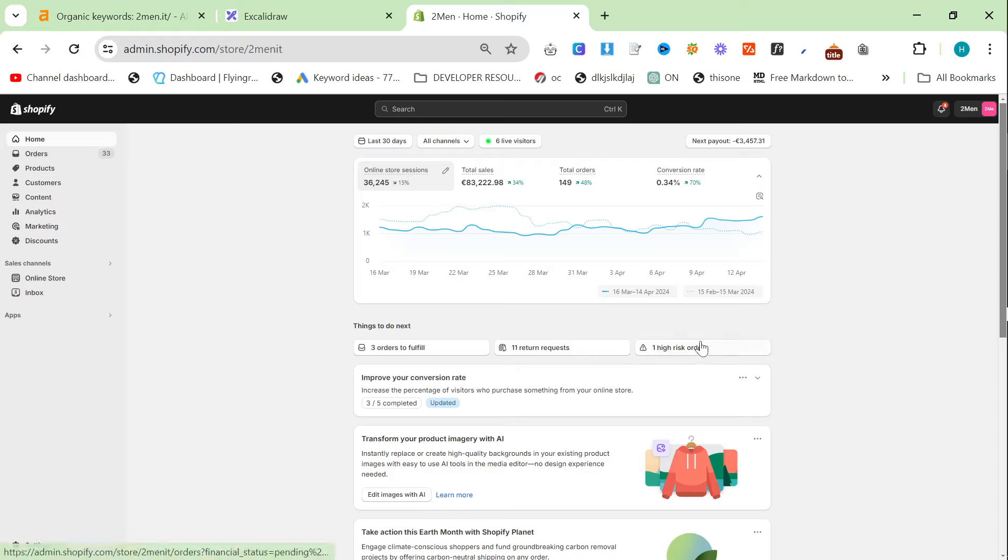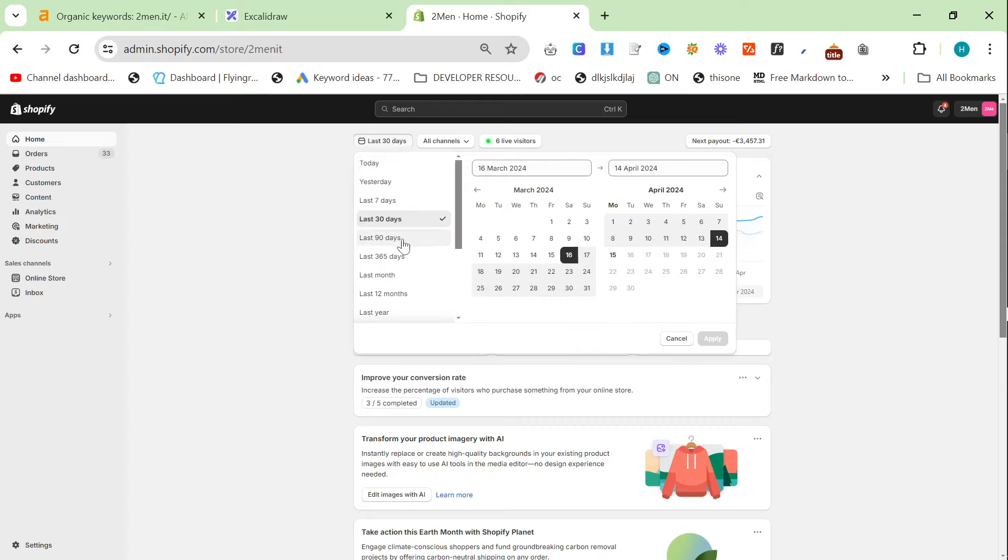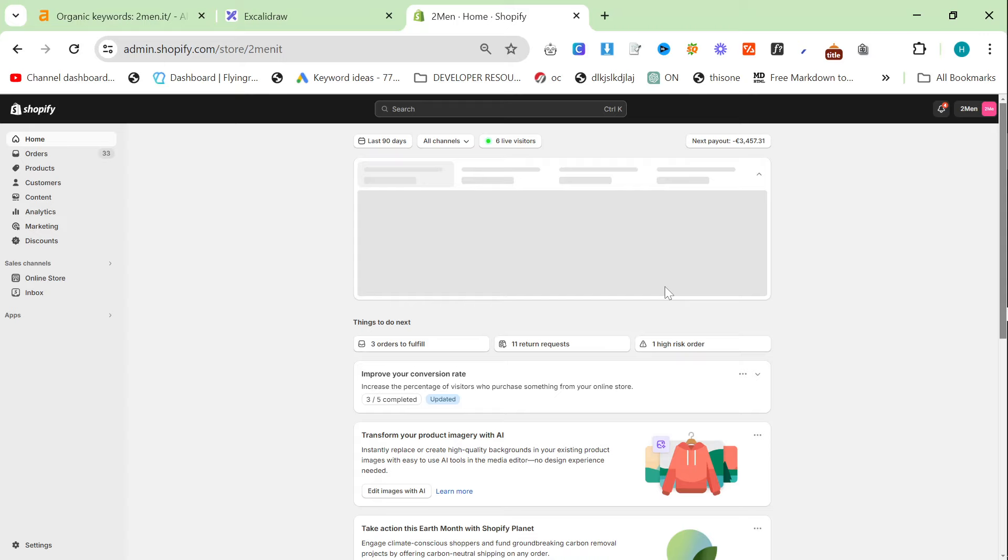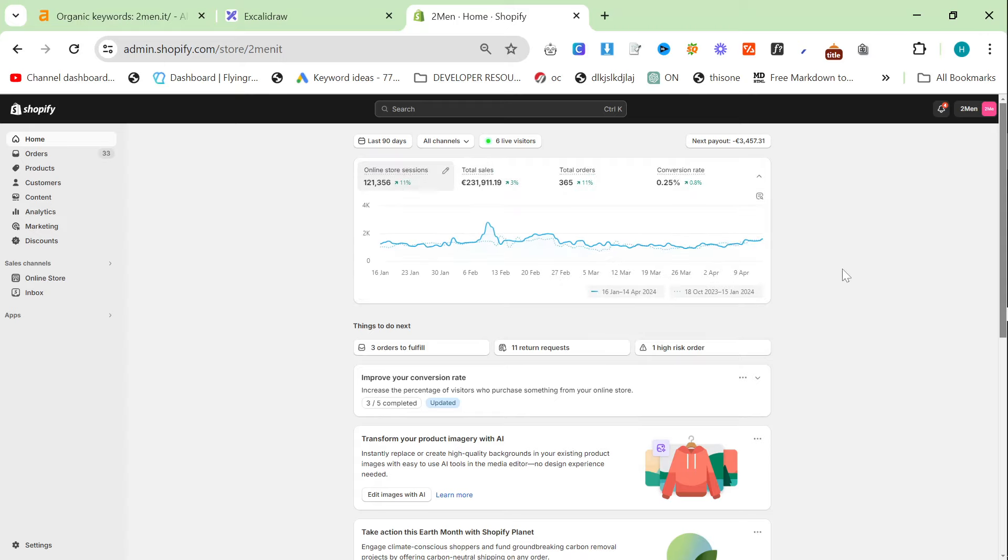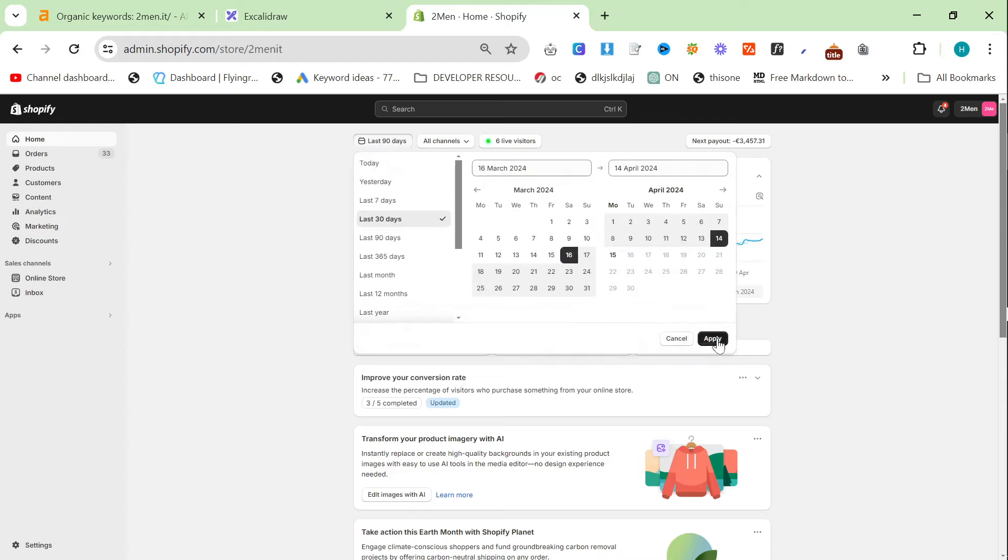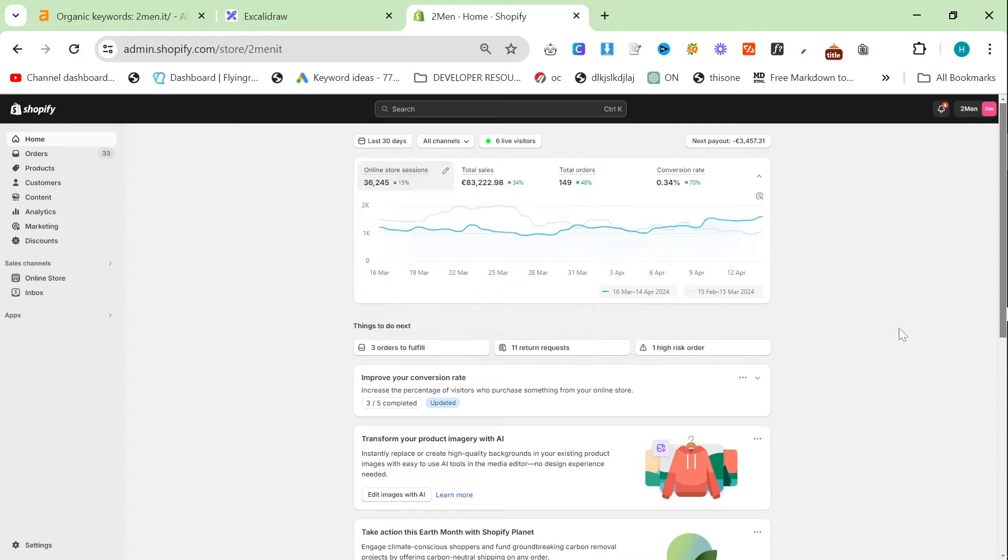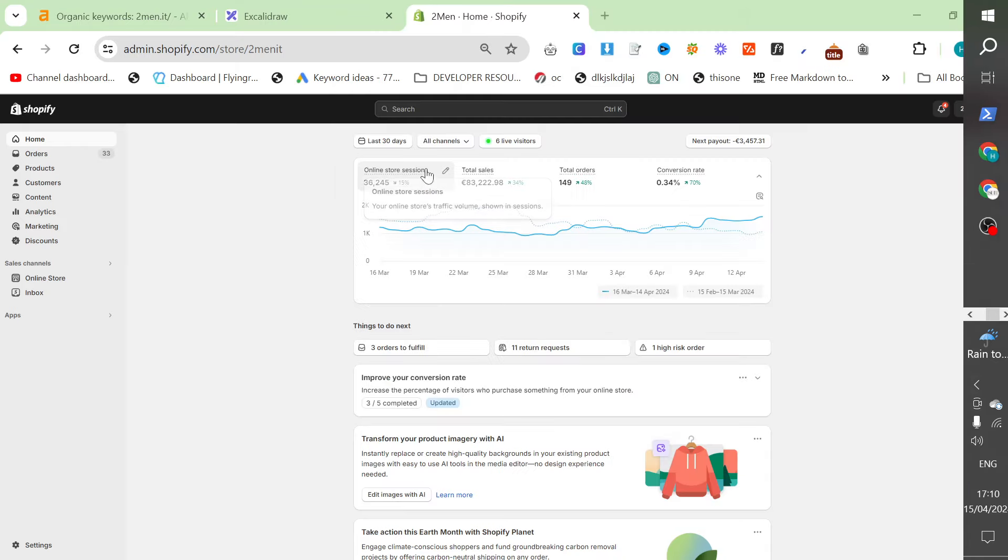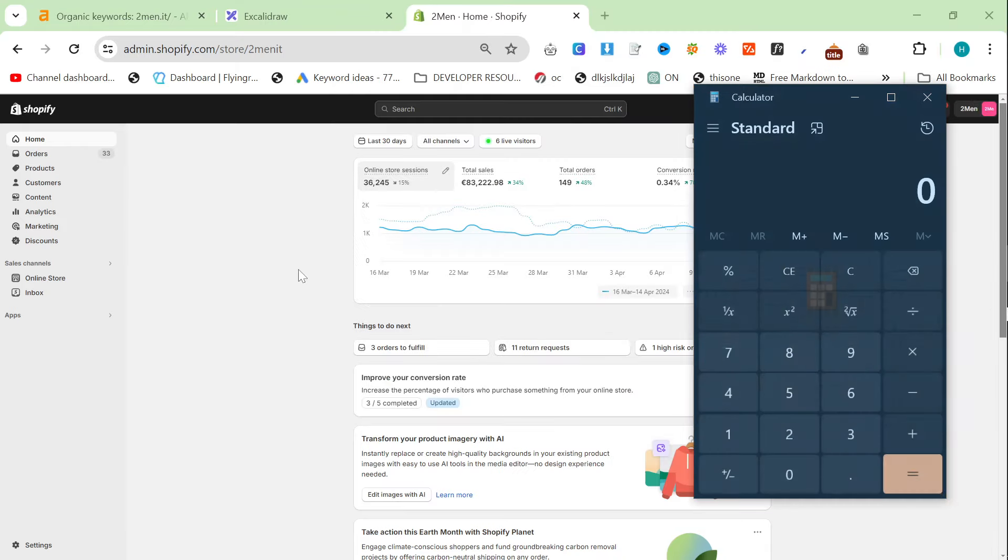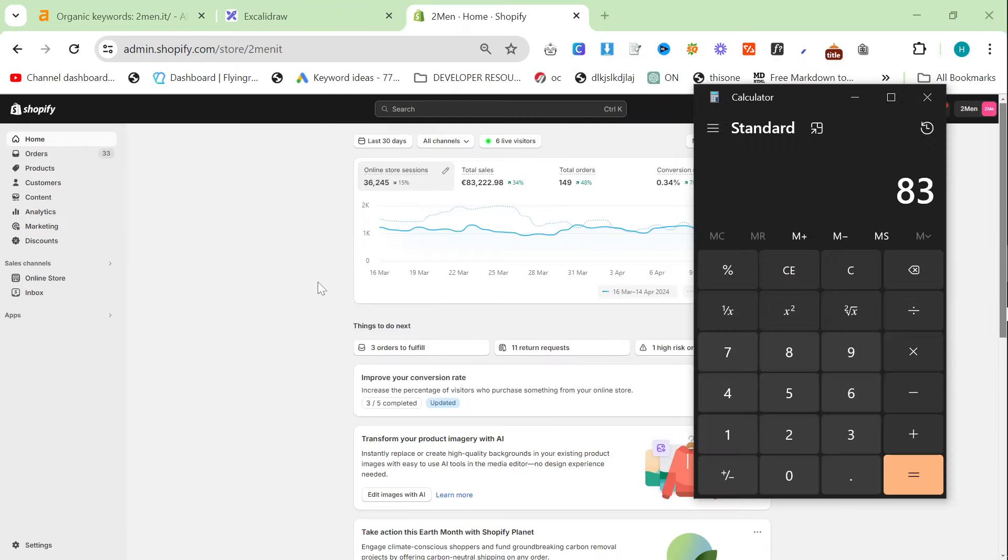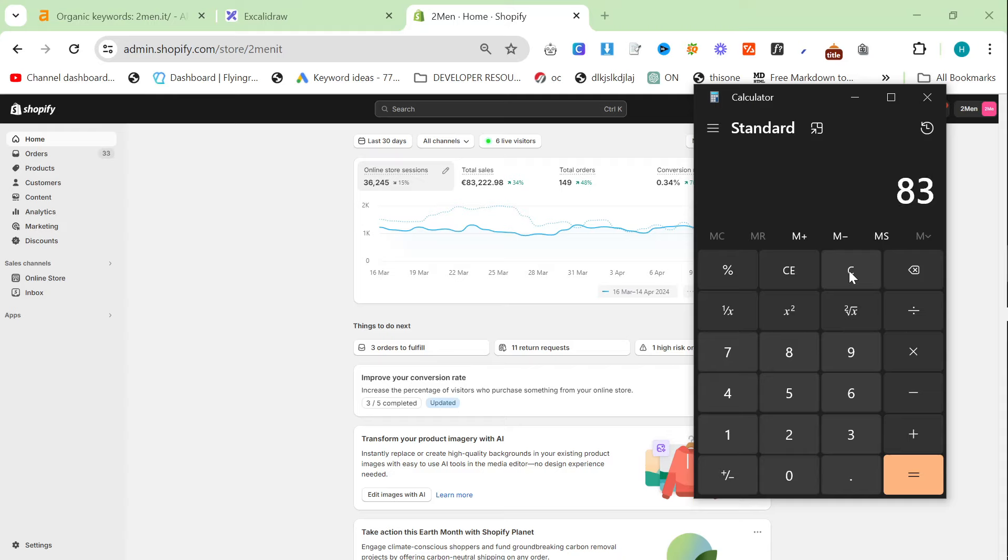So this is the Two Men store Shopify and you can see total sales in the last 30 days. And if I put this to 90 days, just to show a little bit more proof, you'll see 231,000 in 90 days. Now, I'm going to put this on 30 days. And you have to remember that this period of time is actually one of the worst for fashion sales, basically. So let's do 83,000 times 12. So it's pretty much bang on 1 million in a year.